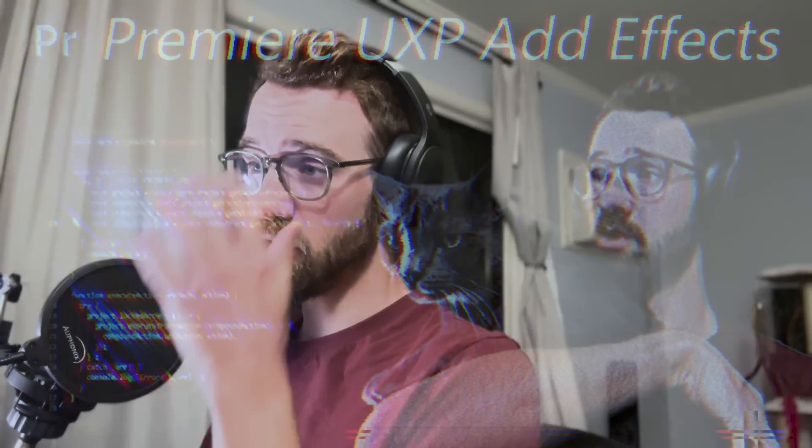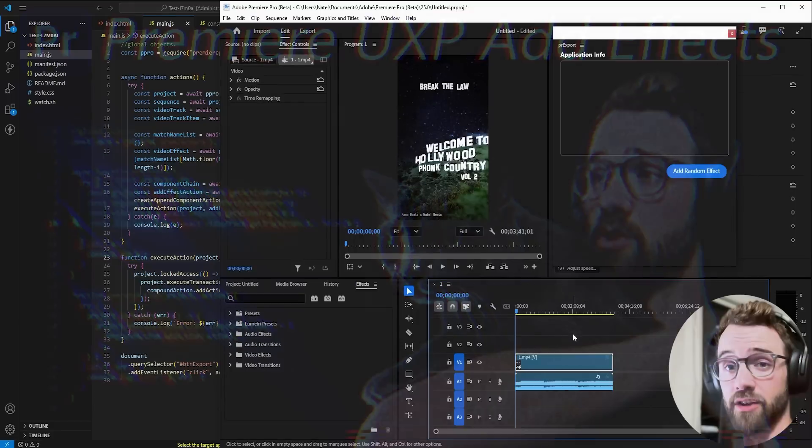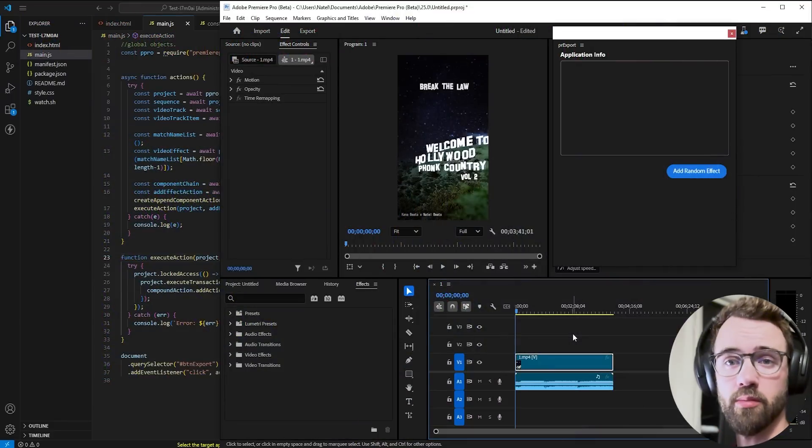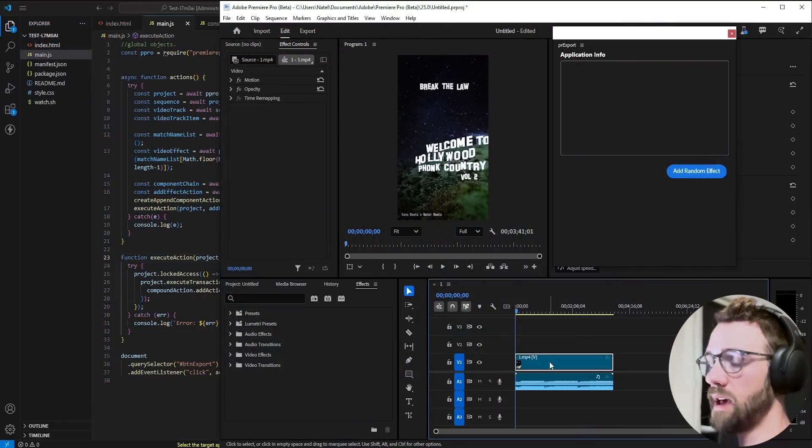Hello everyone and welcome to this video. In today's UXP Premiere video, I'm going to show you how to add effects. This is going to be for how to apply effects to a video, but the same concepts apply for audio.